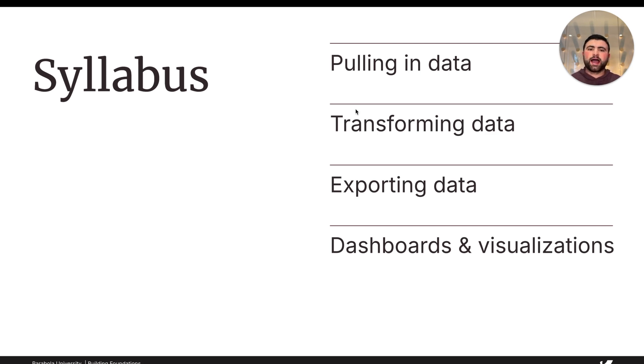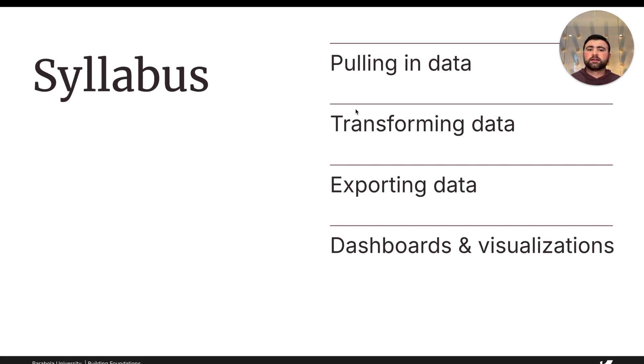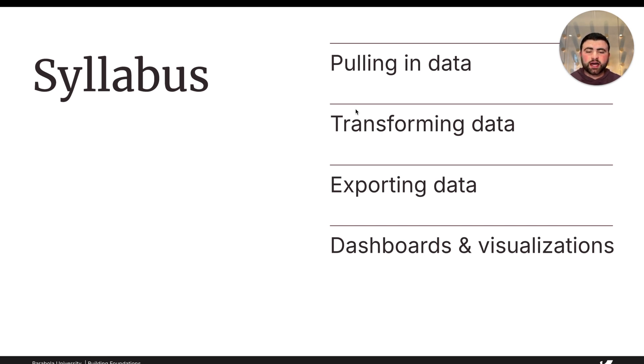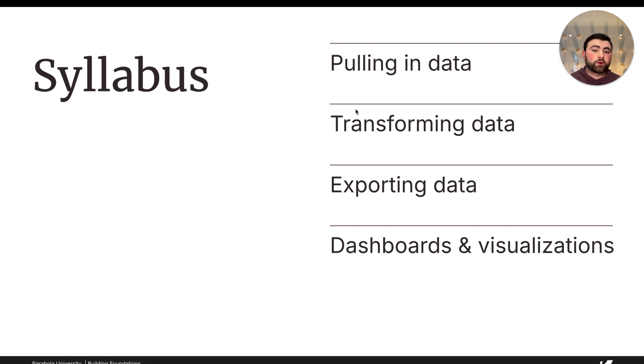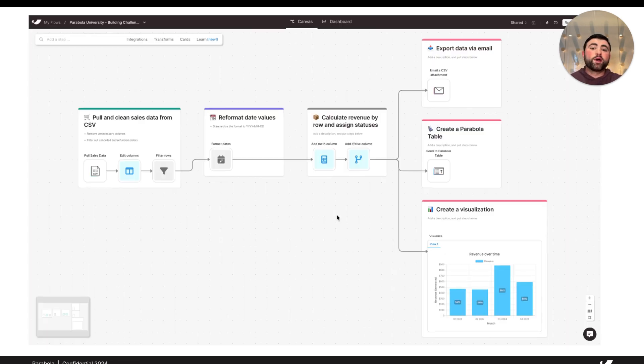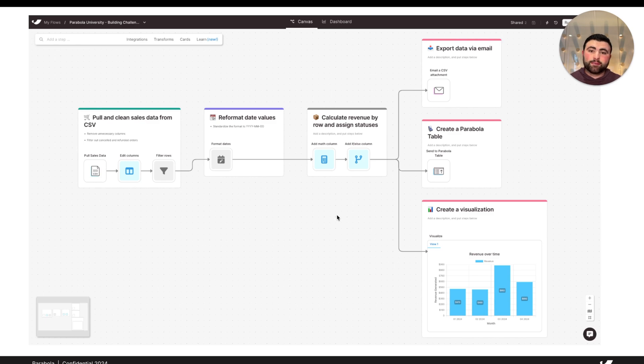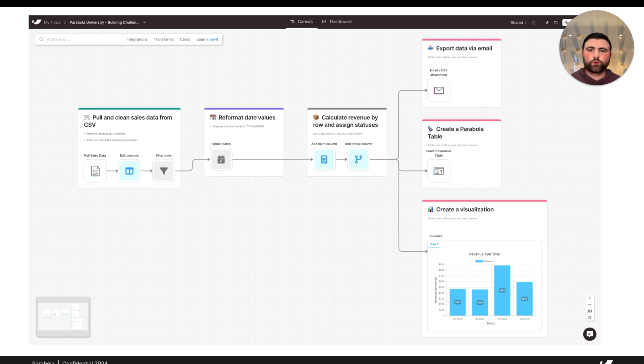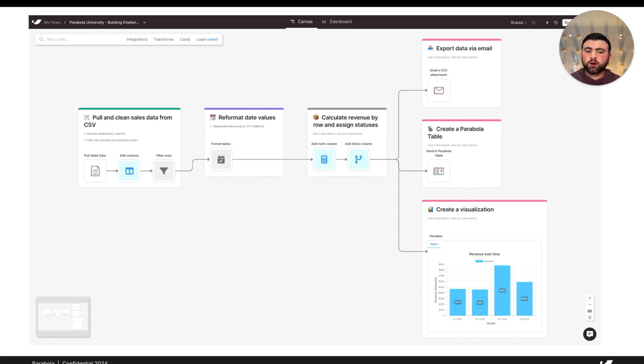We'll also cover how to send data out or action on data across different sources and also create databases and visualizations that live in Parabola. In future courses, we'll take a deeper dive into additional steps, best practices, and troubleshooting techniques, but really be sure in this course that you're following along with the building challenges associated with each lesson. The way to get the most value out of this course and learn Parabola the fastest is by completing these building challenges, which, at the end of the course, you'll walk away with a flow that looks like this, where we're analyzing some sales data, cleaning it up, and creating a really robust sales dashboard where we're looking at revenue over time.